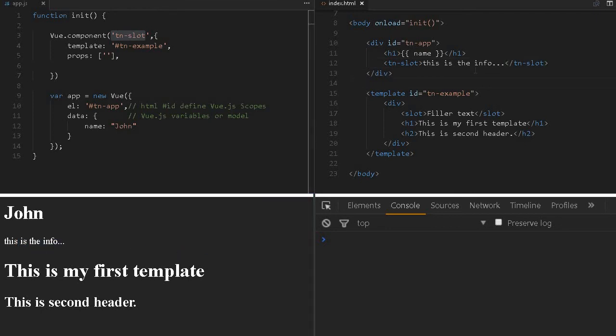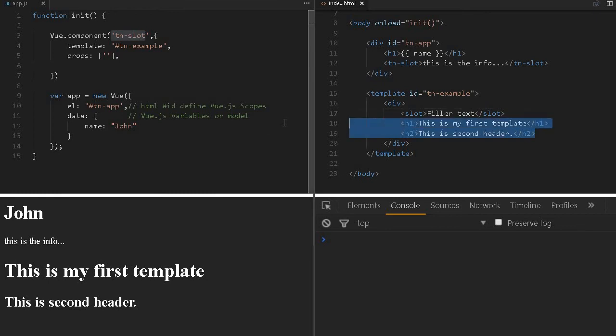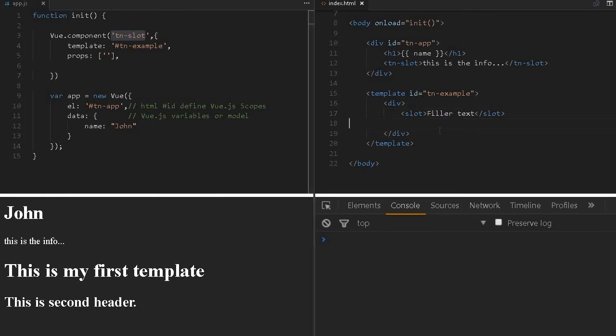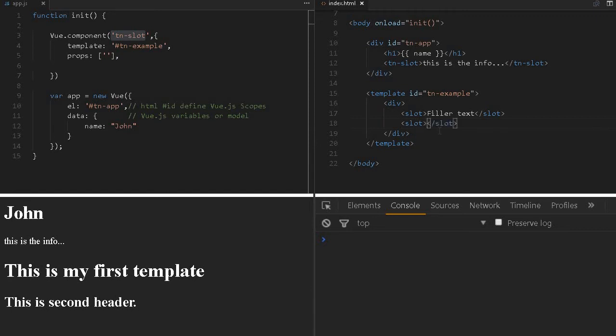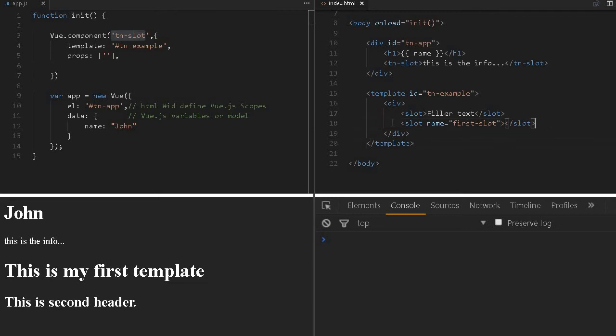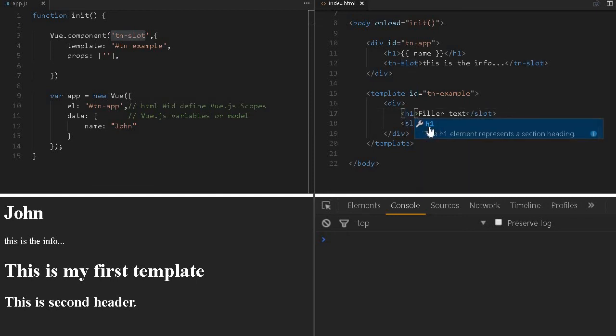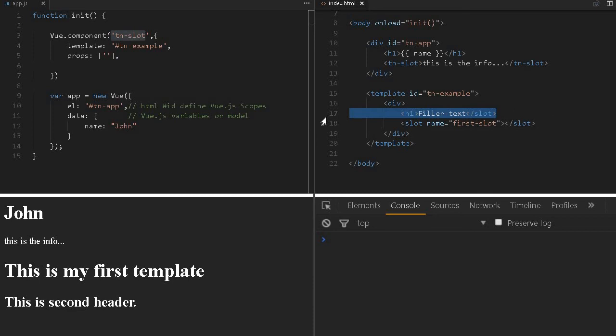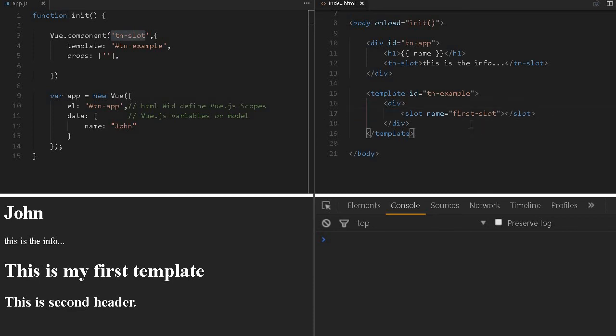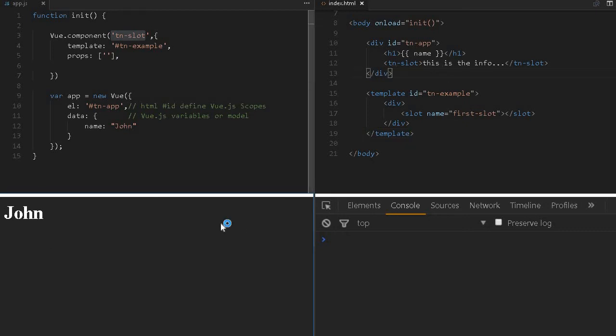We define a template and we can get a slot. Whatever information we'll pass, 'This is the info,' will display. This is the magic of the slot. Let me get rid of this. We can assign a name to the slot, like 'first slot,' anything you can give. This is my filler text.